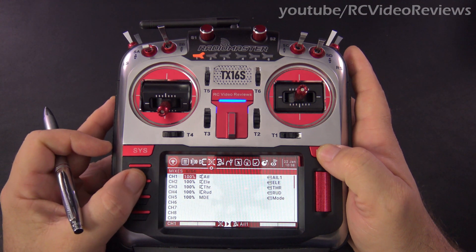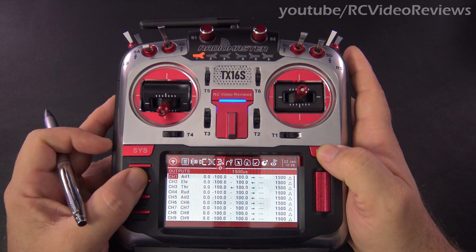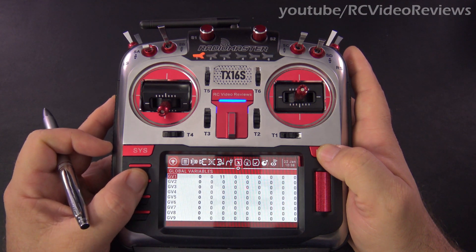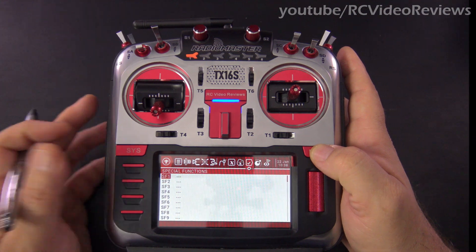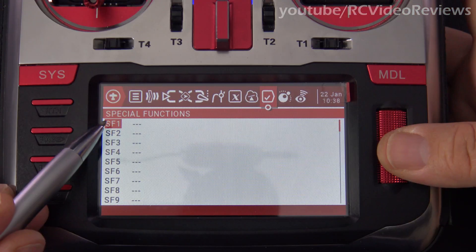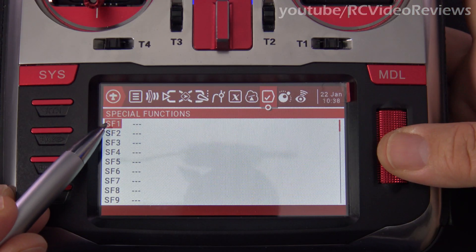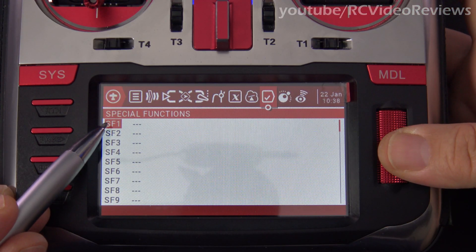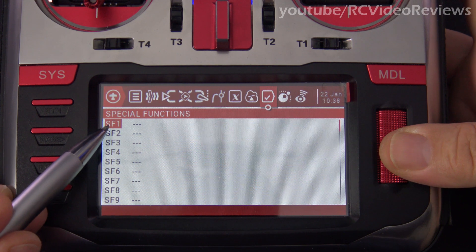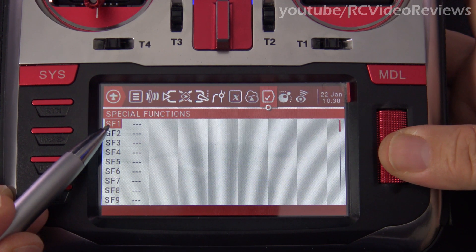Once you've done that, press page right again until you get to the special function page, and then press the jog dial on any open special function slot you have. In my case, I'll use SF1.